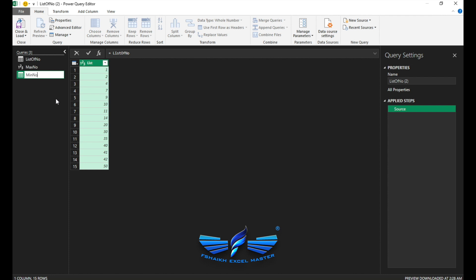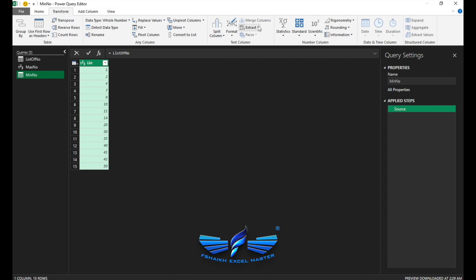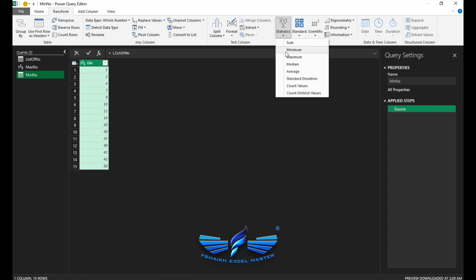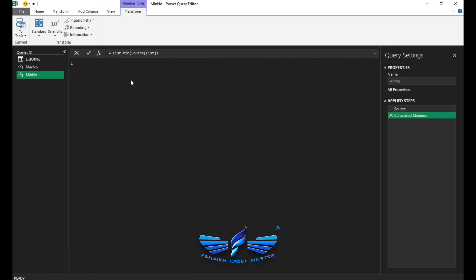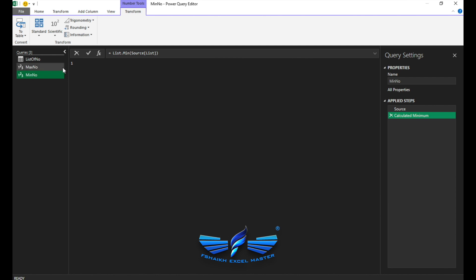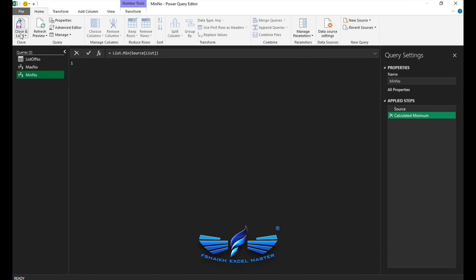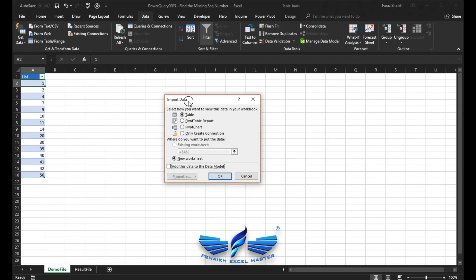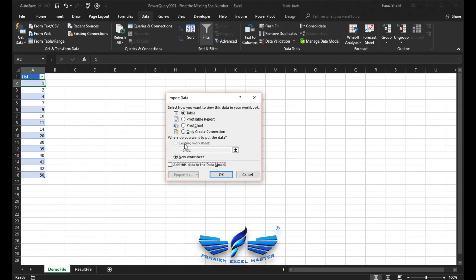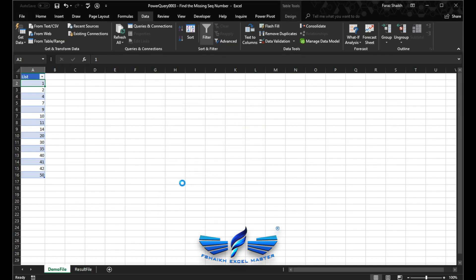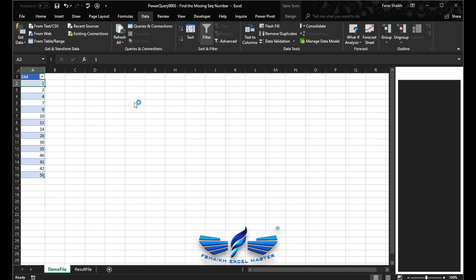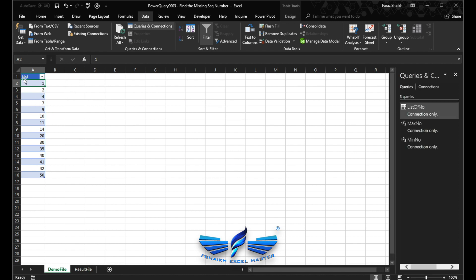Now once we have the max and the min number, then I will show you what we are going to do. So I'm going to create a reference and I'm going to give its name as max number. And we're going to go Transform, Statistics, Maximum. So this is our maximum number. Again with the list of numbers, I'm going to make a reference table and we name it min number.